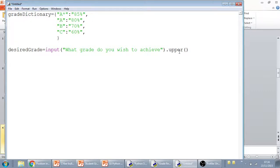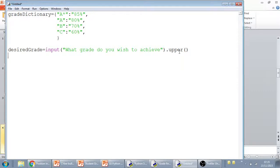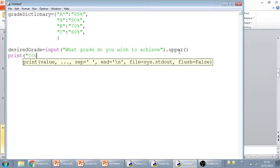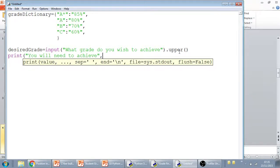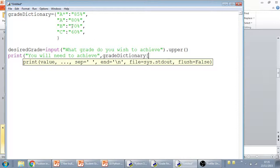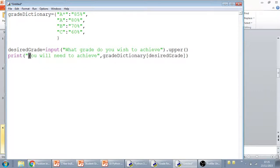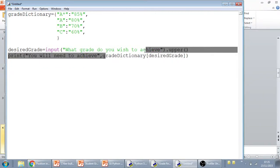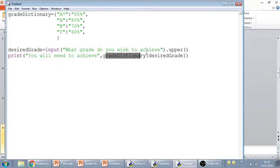And then we're going to add, I suppose we're going to print, or we could add a try and except like we did in the previous one. So let's just do a print. So we can say print, you will need to achieve. And then concatenate to that, we're going to look up the grade dictionary. And then in square brackets, we're going to say, what are we actually looking for? And it's the desired grade. So the key is the desired grade. And hopefully what that should return is you will need to achieve. It will go to the grade dictionary, which is here. It will take the desired grade, which is stored in the variable, look it up, and then whatever the key says, it will bounce out the value.